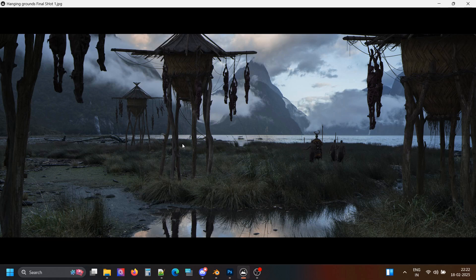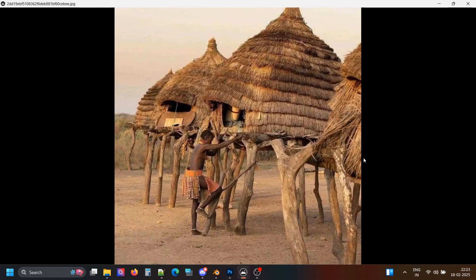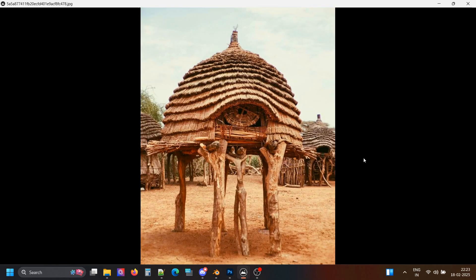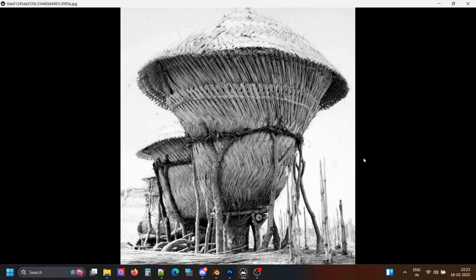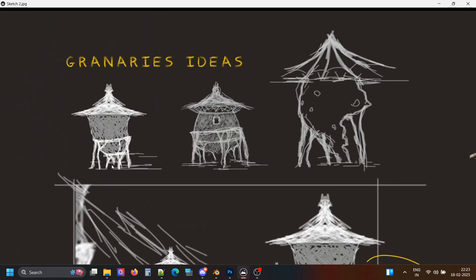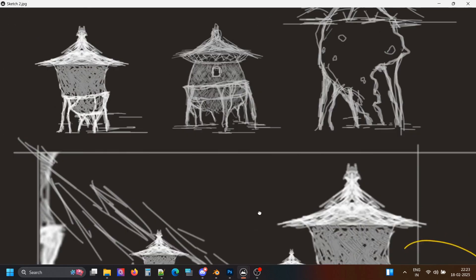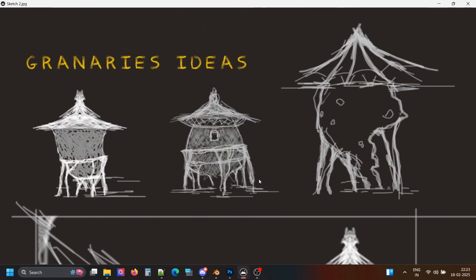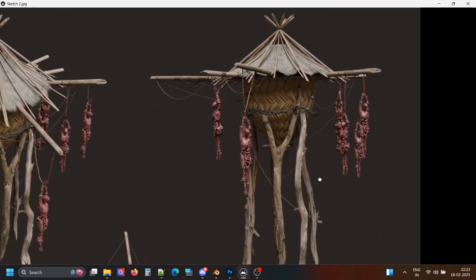Basically, this tribe is cannibal. They eliminate other tribes and take over their land. They have these structures, which are kind of inspired by granaries I found on Pinterest. I drew some sketches about the look of these structures. This tribe decapitates the victims and then stores the parts and organs in these granaries.